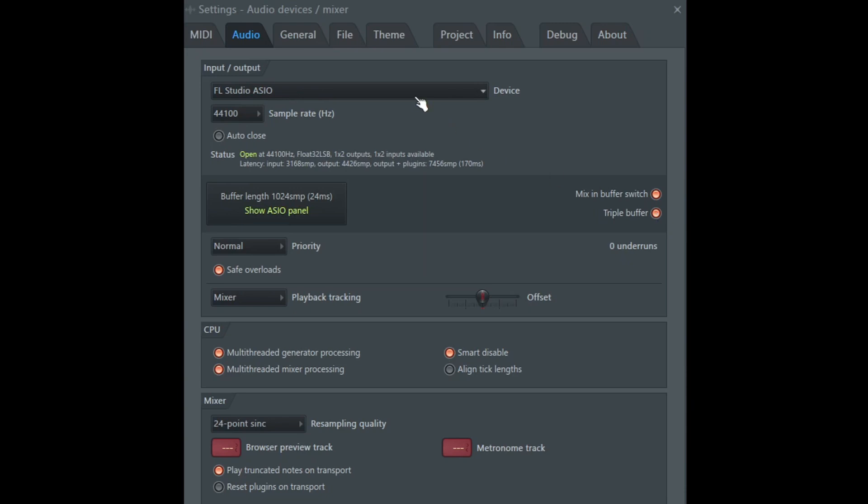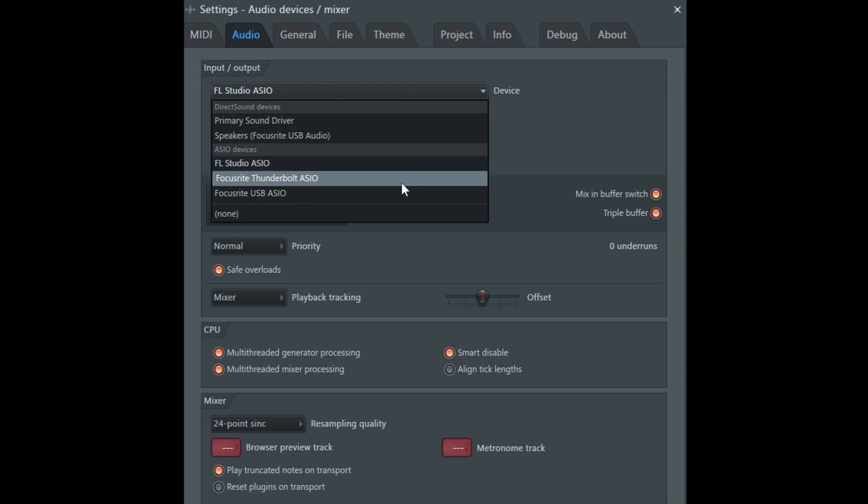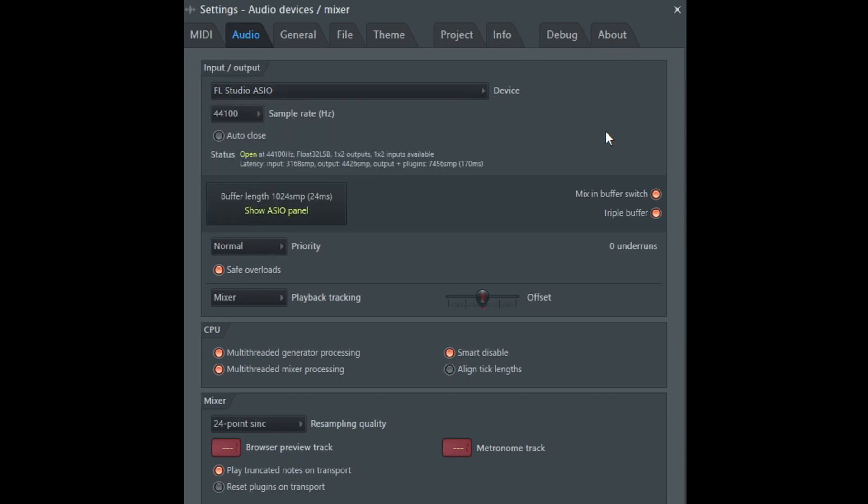Now for the device, I'm using FL Studio ASIO, but what I prefer to use is my ASIO device. I'm using a Focusrite Scarlett 2i2 audio interface, and so the best performing one for me would be my Focusrite. So make sure you double check. It is important that you use a good audio interface that has ASIO drivers that plays a big role in your performance, your real-time performance. If you can't, then FL Studio ASIO is a good second option.